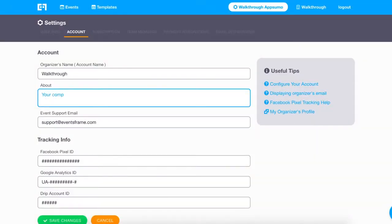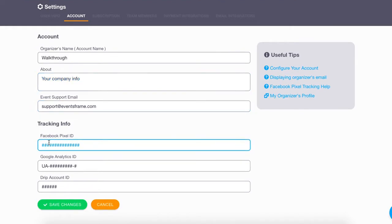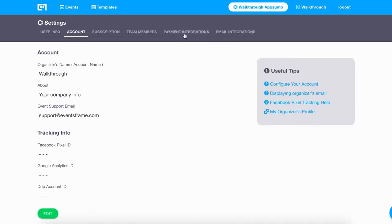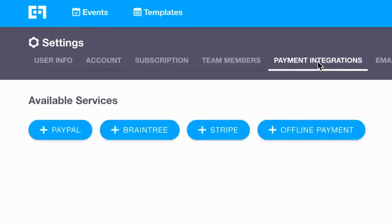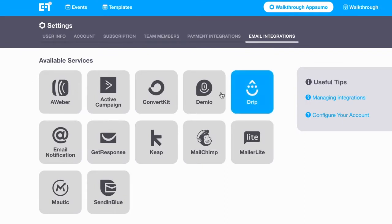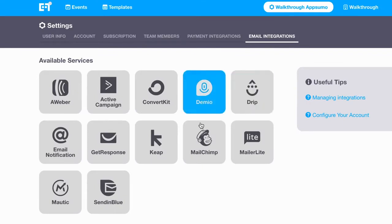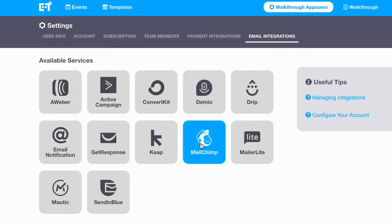First up, you'll need to complete your profile, which will include your company name, a quick bio, and payment gateways. This is an awesome time to tell you about EventsFrame's integrations. For payments, you can collect through PayPal, Braintree, and Stripe. Plus, integrations like Drip, MailChimp, Demio, and Facebook Pixels make marketing efforts and even webinars a breeze.